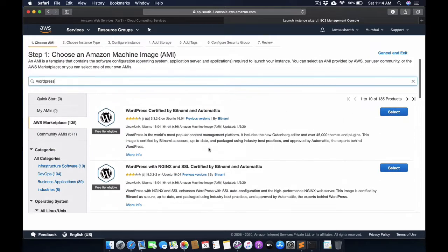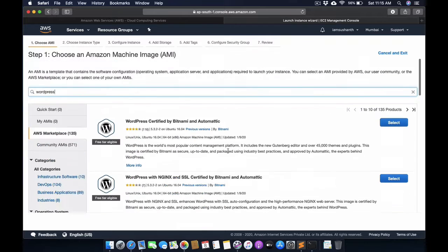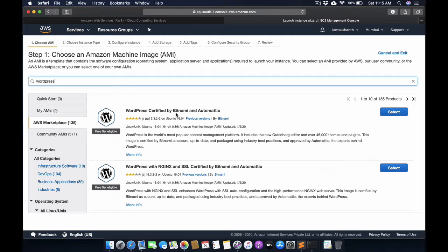We will go with the first image which is provided by Bitnami.